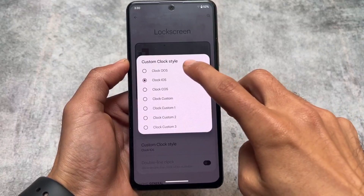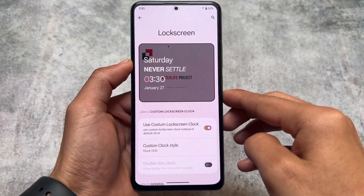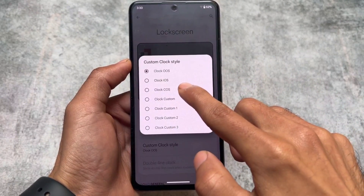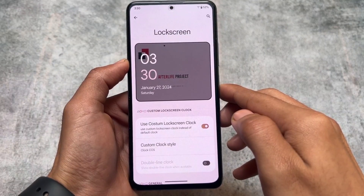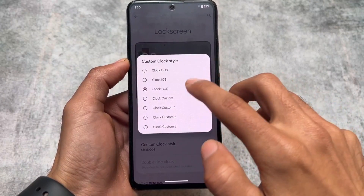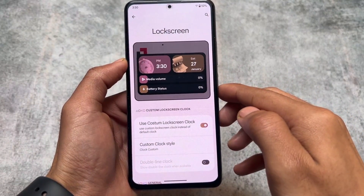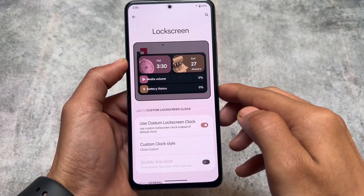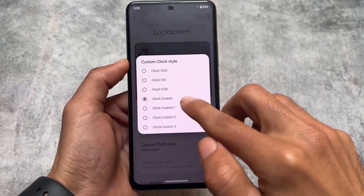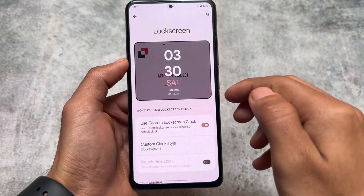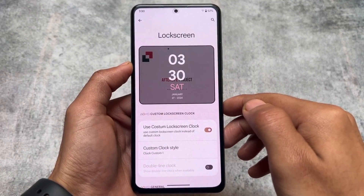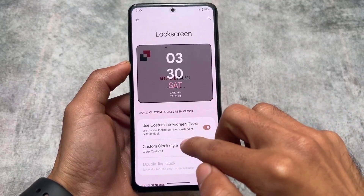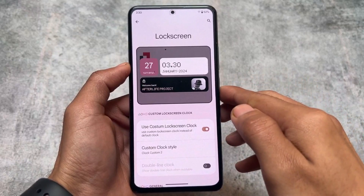We also have custom clocks available on the lock screen. If you love iOS-style lock screen clocks, those are available, along with Color OS style, OxygenOS style, and their own custom styles. There are many lock screen clock styles, which is one of the most unique things. Right now these clocks are also available in some other custom ROMs, as far as I know.